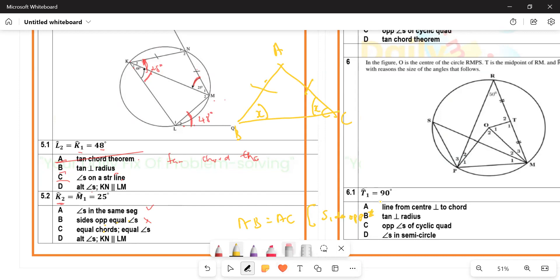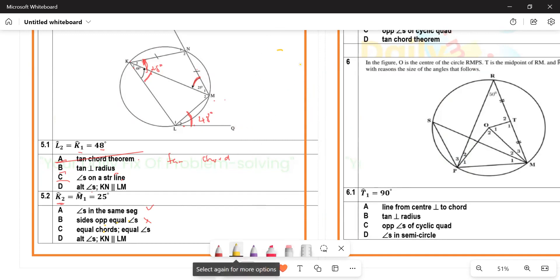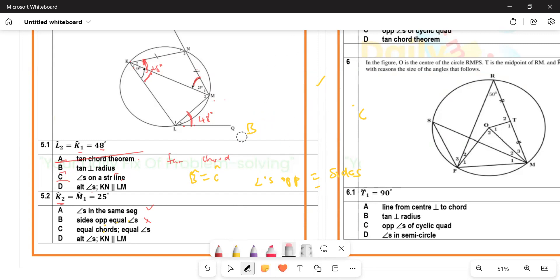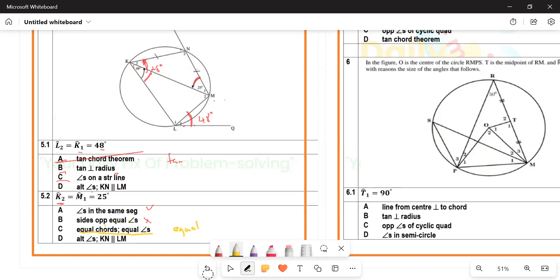Since 'side opposite equal angles' is not the correct reason for 5.2, the appropriate reason is option C: equal chords subtend equal angles. We have equal chords — KN equals NM — therefore the angles they subtend are equal. That is why K2 equals M1.